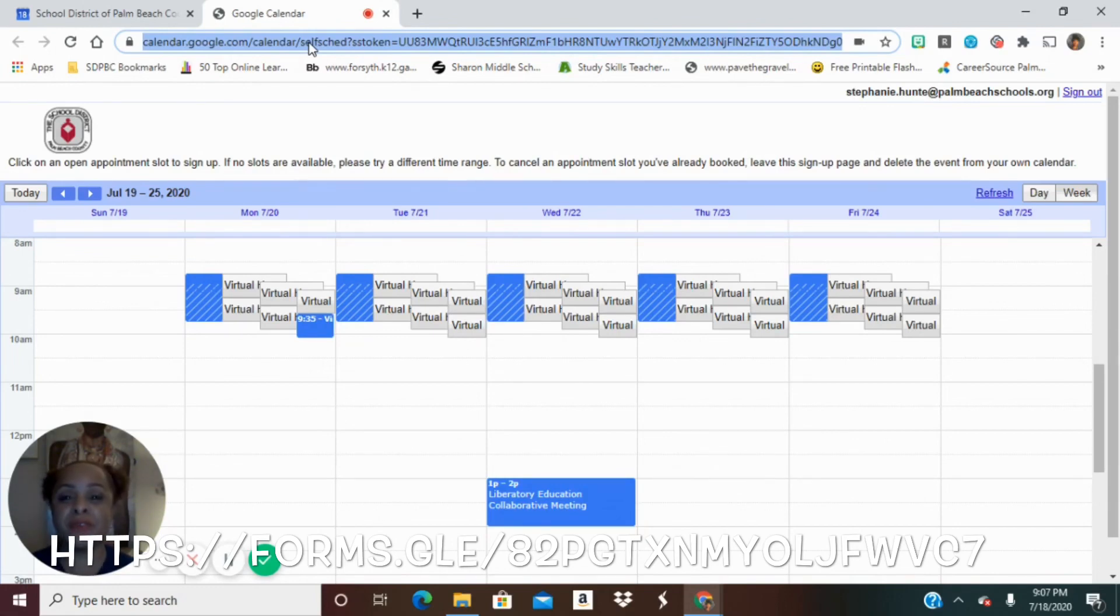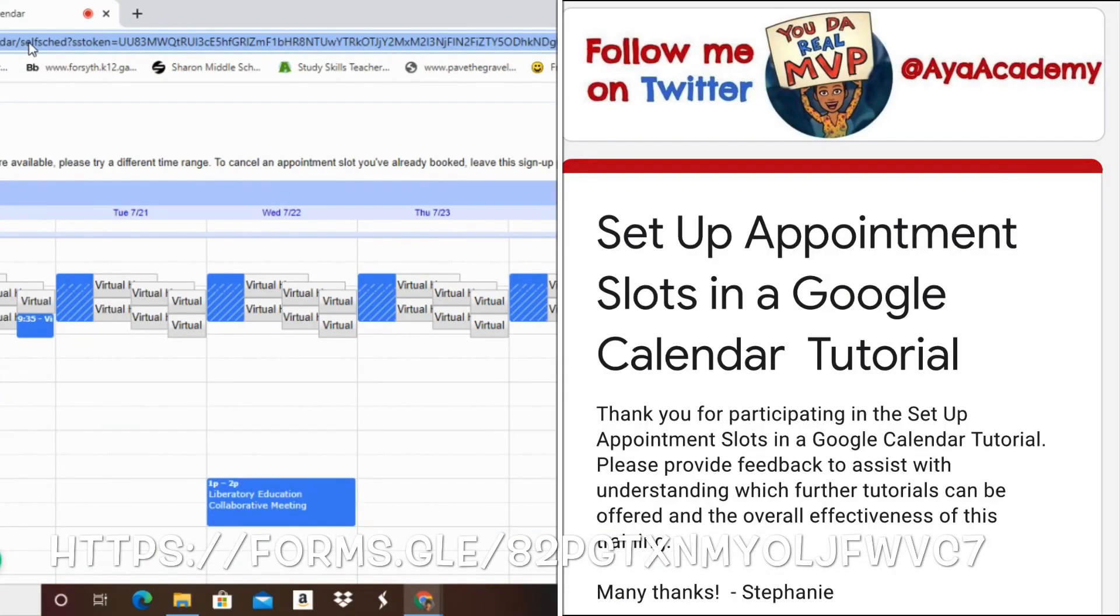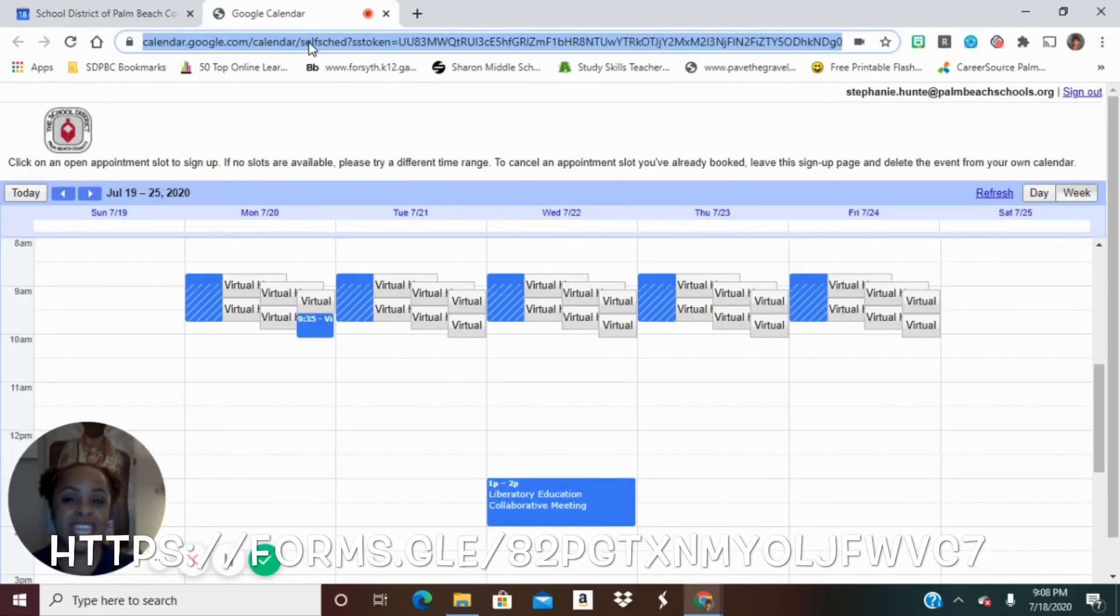Hope this helps. Thank you from the Doc Squad. Appreciate your time. If you are able to, please make sure that you go to our feedback form and let me know whether or not this tutorial helped you. Thanks.